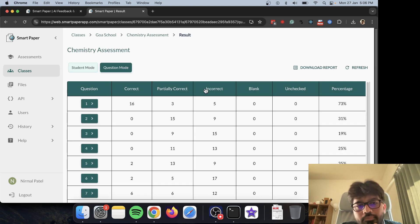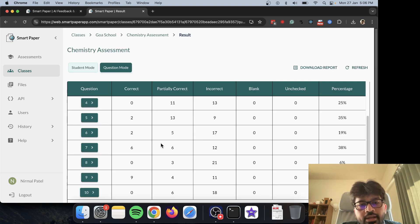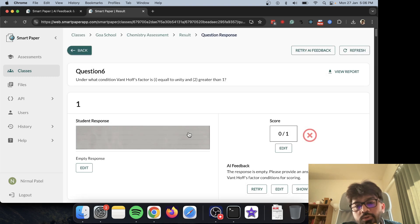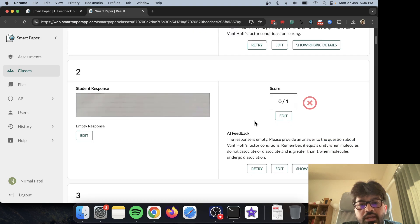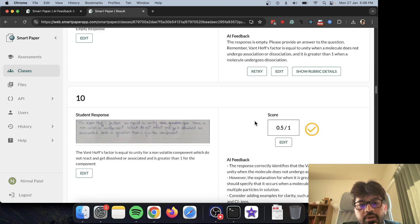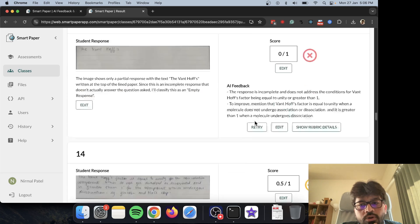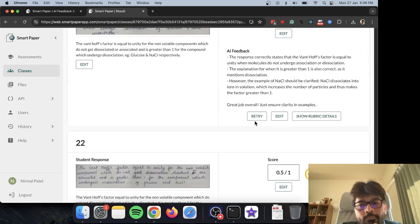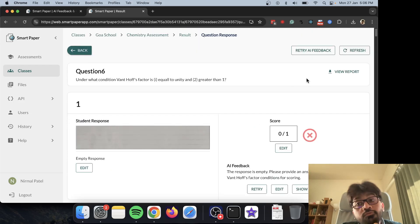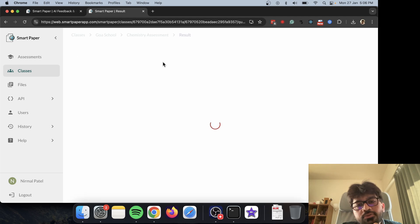I also have something called question mode, where I can look at one question across all students. Here I can see the question and notice that a bunch of students left it blank, so I can see overall what's going on. Soon we'll also be able to add an AI summary for each particular question.